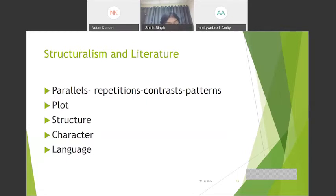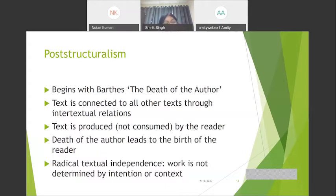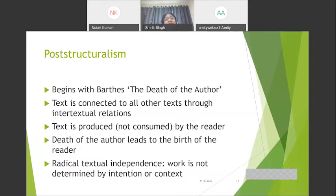While structuralism originated from linguistics, post-structuralism originates from philosophy — from writers like Nietzsche, who says there are no facts, only interpretations. While structuralism's language has scientific precision, the tone and style of post-structuralists is emotive and flamboyant. For the structuralist, language was reality and constructed the world; for the post-structuralist, language is constantly floating free — meaning cannot be guaranteed. Hence, a text is connected to all other texts through intertextual relations.